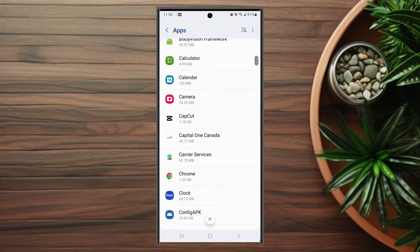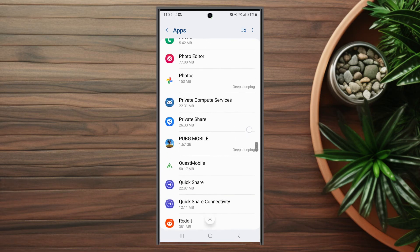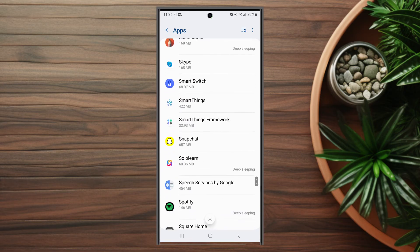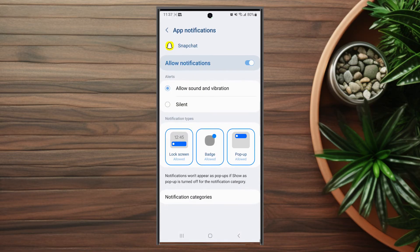After you hit apps, scroll all the way down until you can find Snapchat in your list of apps. After you hit Snapchat, look for notifications, which is usually at the top in the privacy category. After you hit notifications, check for notification categories, which is usually at the bottom.